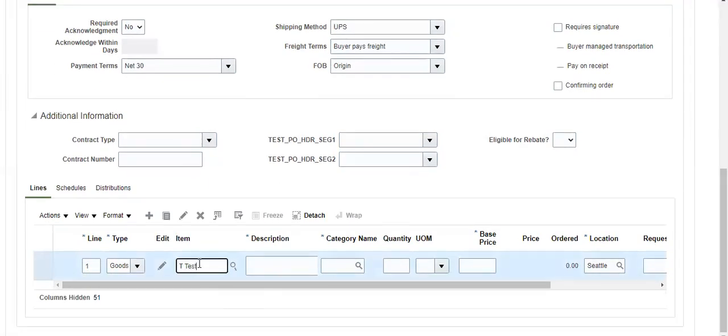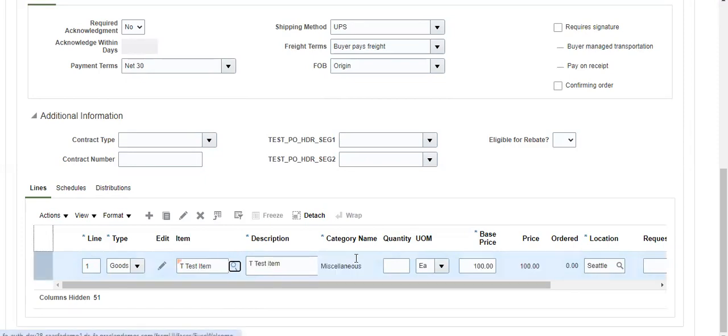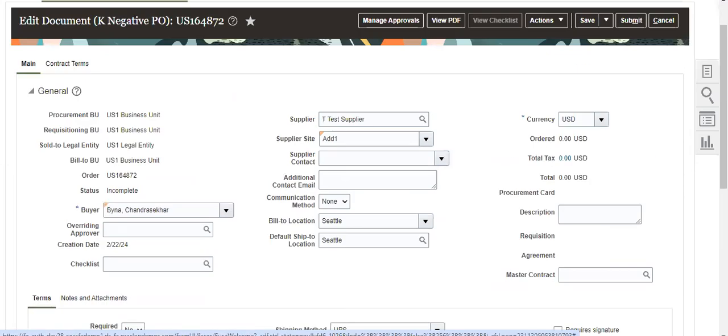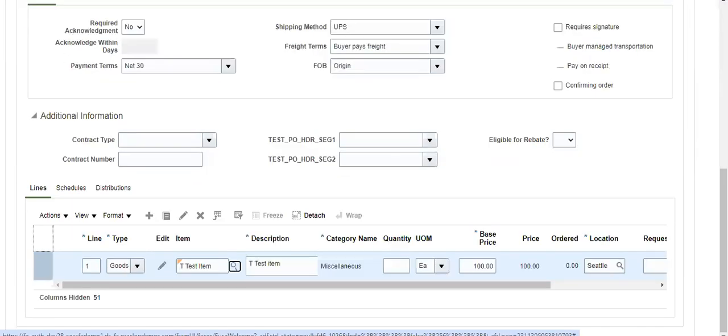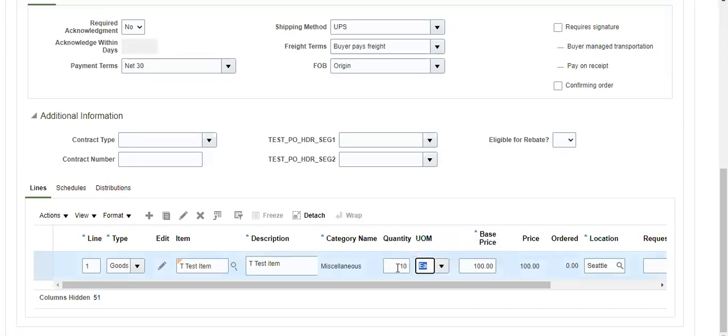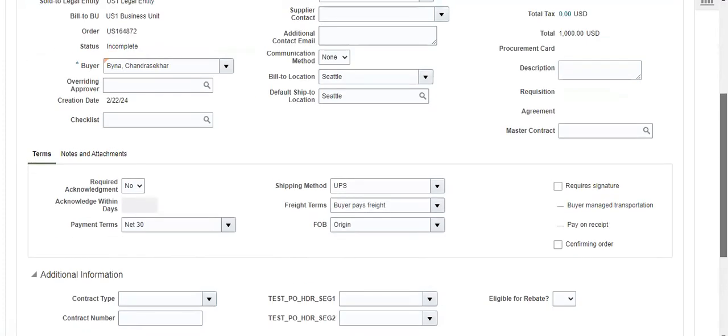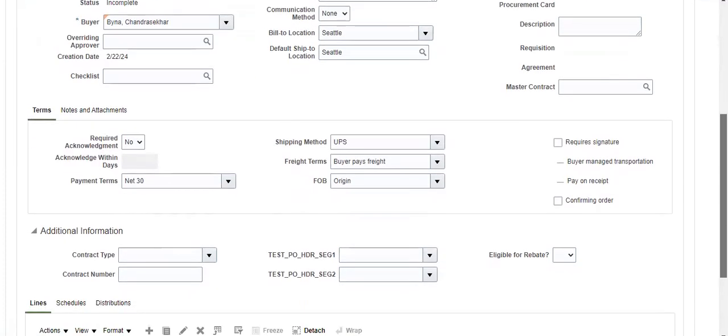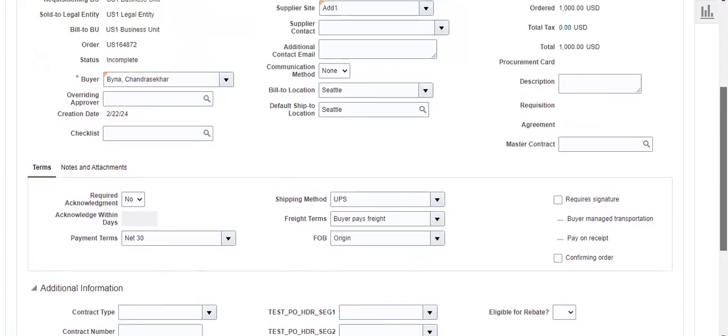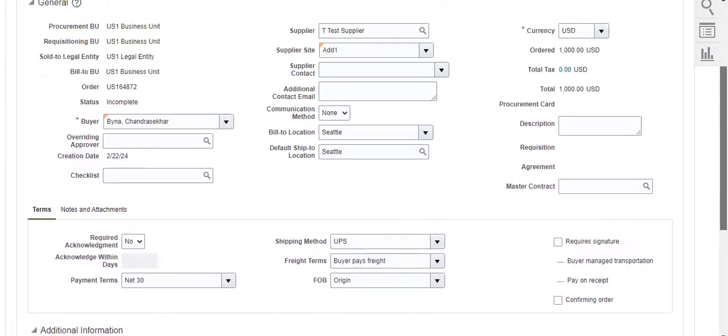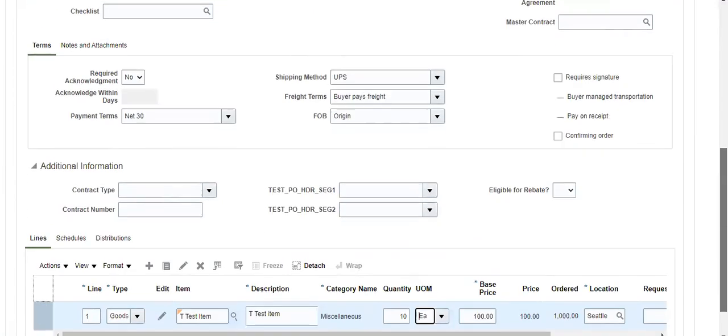For this item there is a blanket PO, so we use some discounts because with the blanket we won't have price breaks.